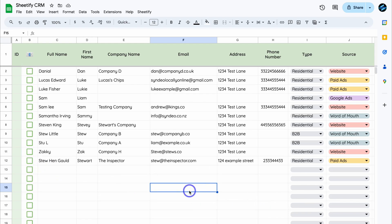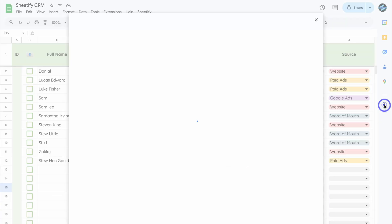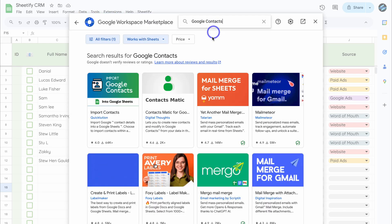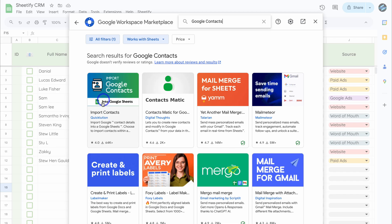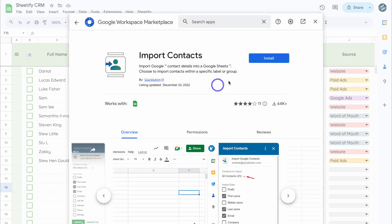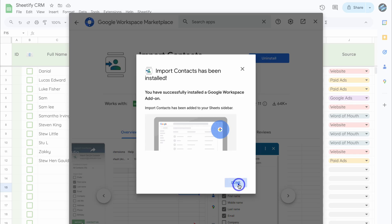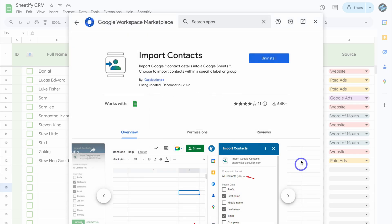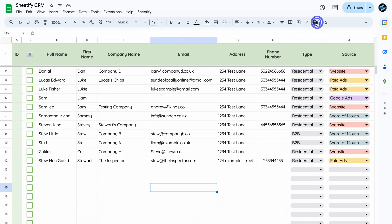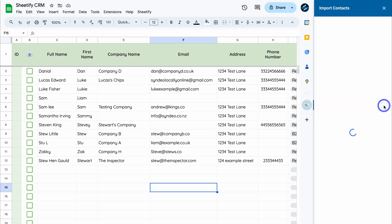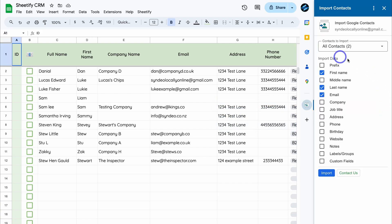The first method to bulk upload and sync your contacts from Google Contacts into your Sheetify CRM is by navigating to the right-hand side and clicking on 'Get add-ons.' Navigate to the top, type in 'Google Contacts,' then hit enter. Click on the add-on, then click on install. Once you've given the app access, click on done and close the Google Workspace Marketplace.